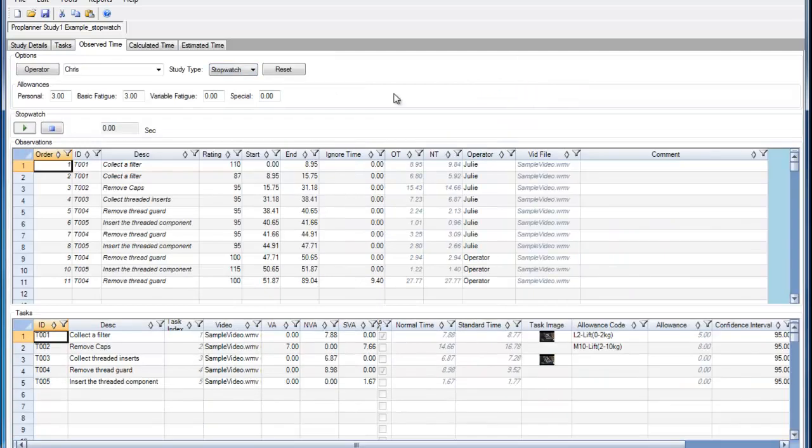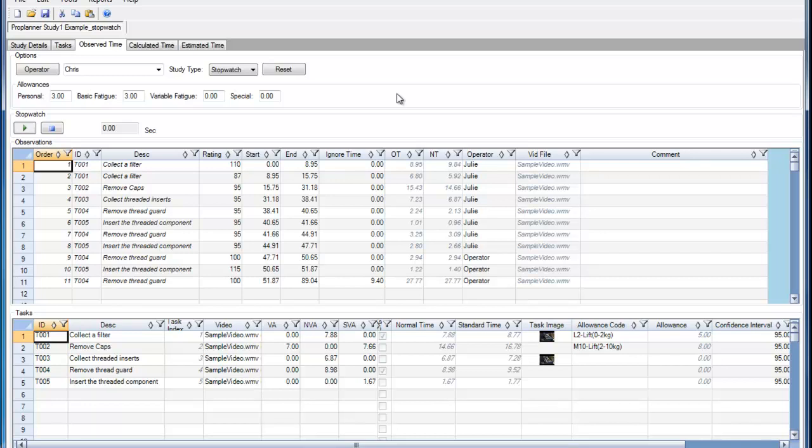In a stopwatch-based time study, I can watch the operator perform the operations and record the time within the ProTime Estimation Interface.